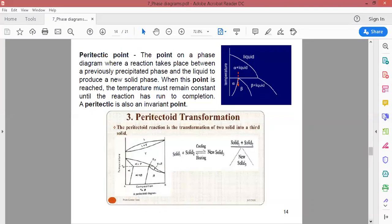Peritectic point: in the phase diagram there are some points where there is a liquid phase and a solid phase, and these two phases convert into a single solid phase. If temperature increases, one solid phase and a liquid phase are converted into another solid phase. This point is the peritectic point.